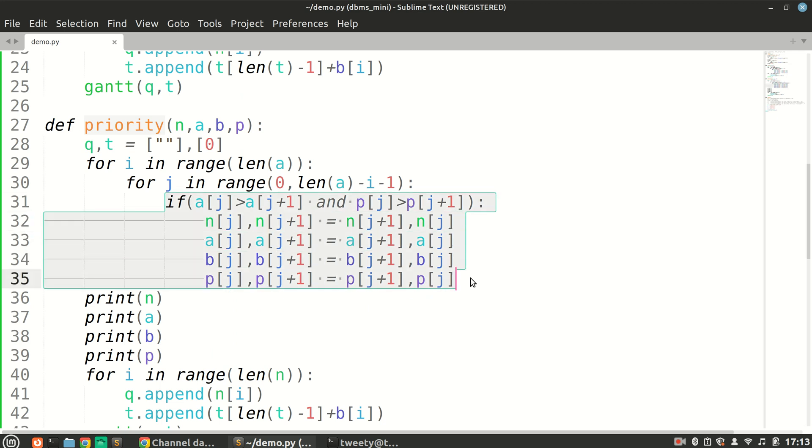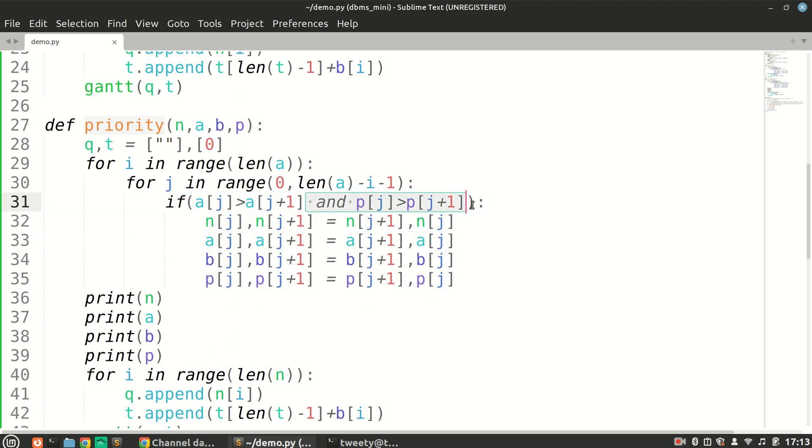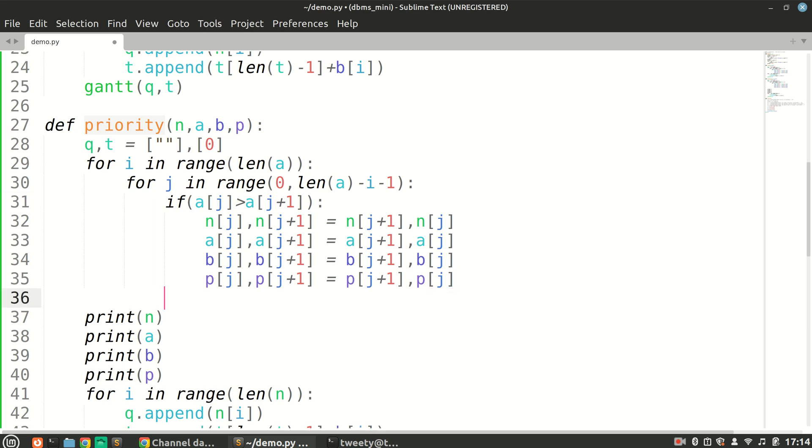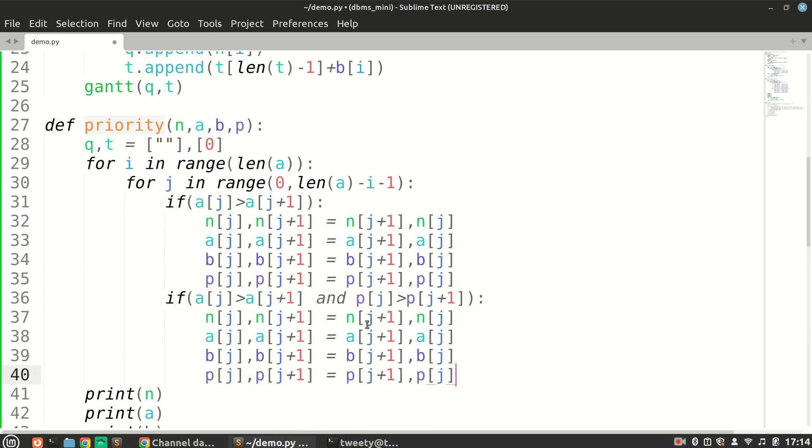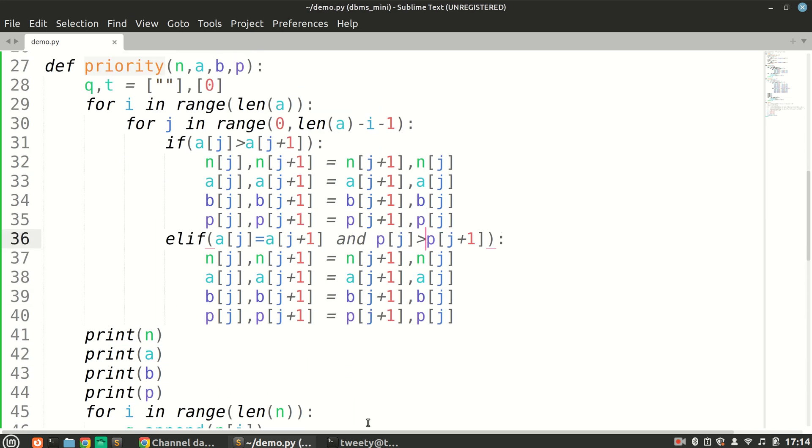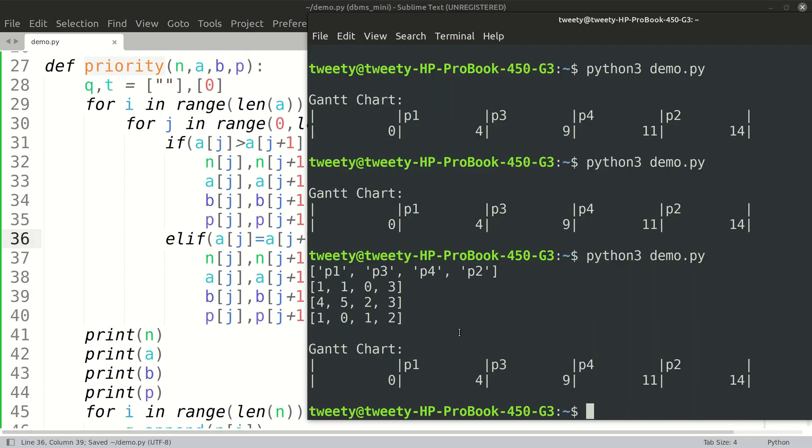So what we'll do is we'll copy this, we'll keep arrival times sorting separately, and we'll have another elif condition. If it is equal, then we will sort them according to priorities.